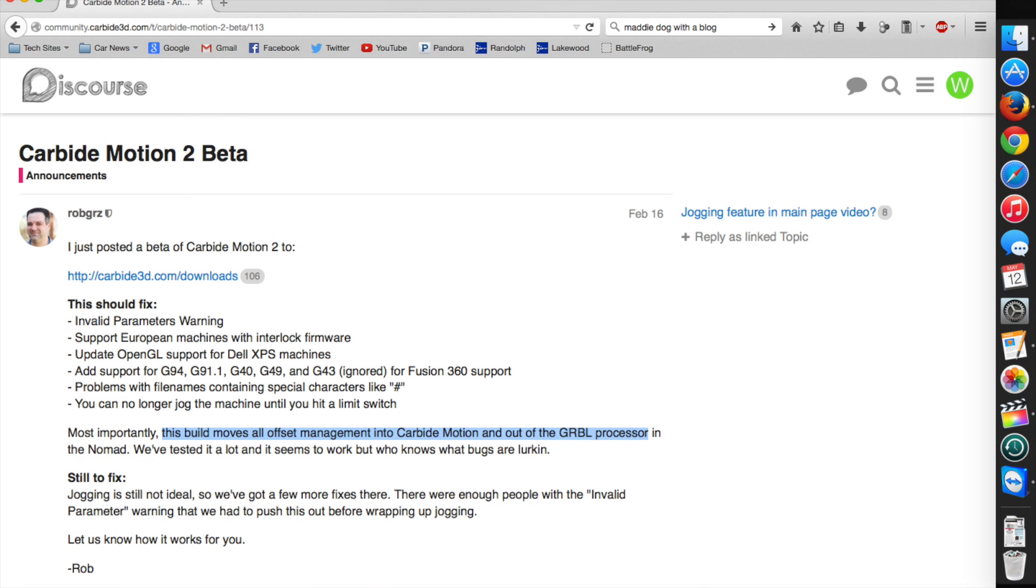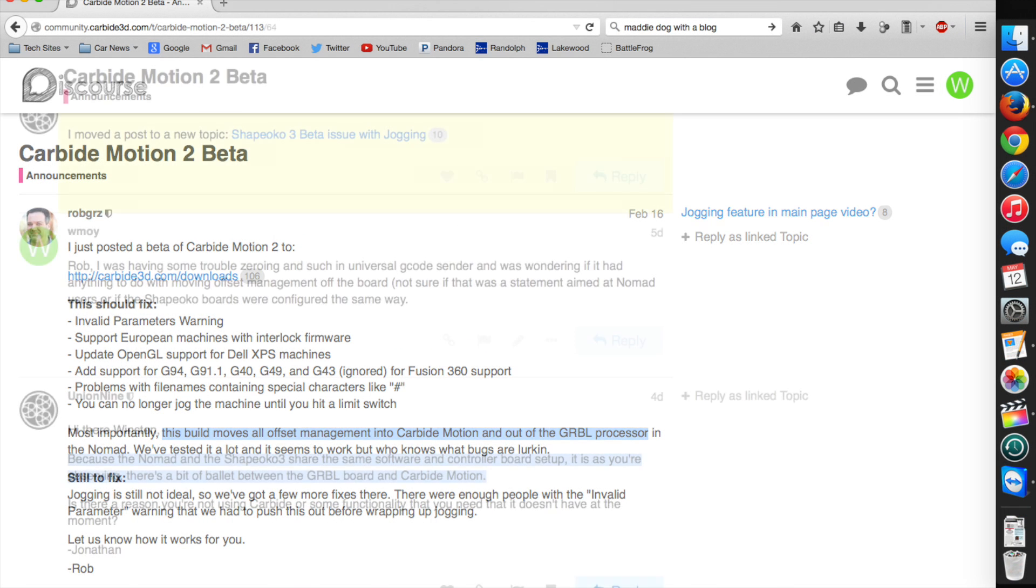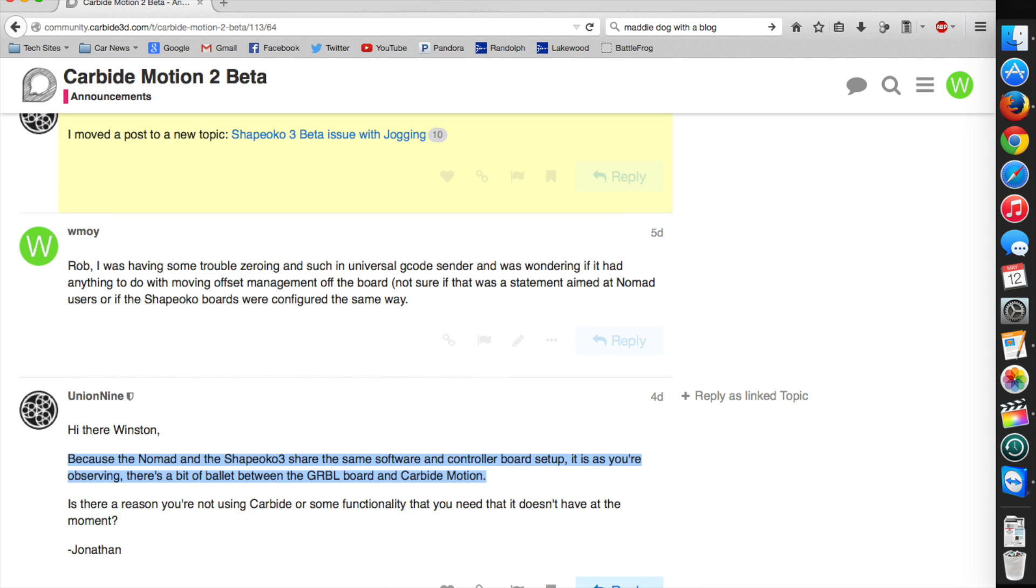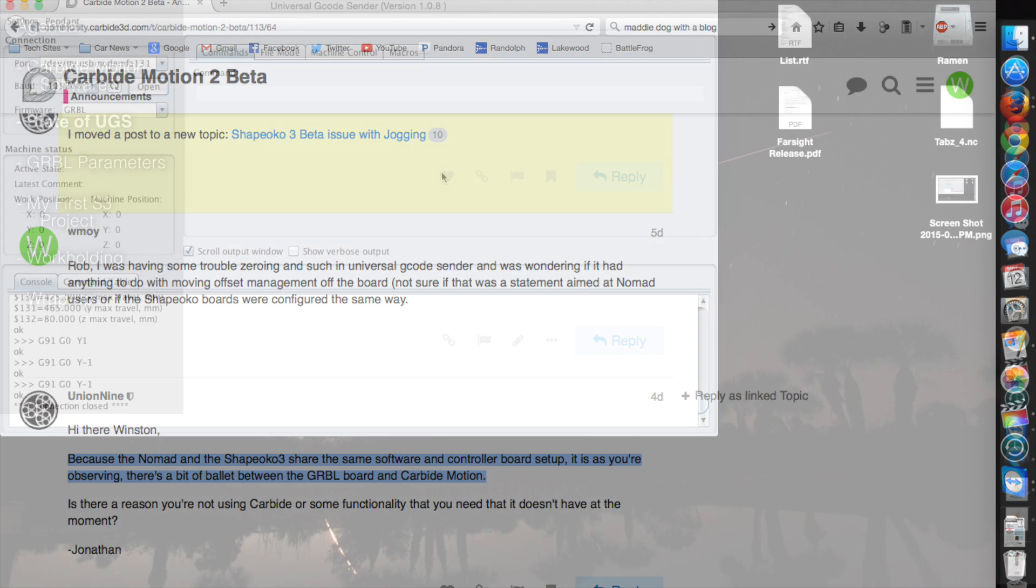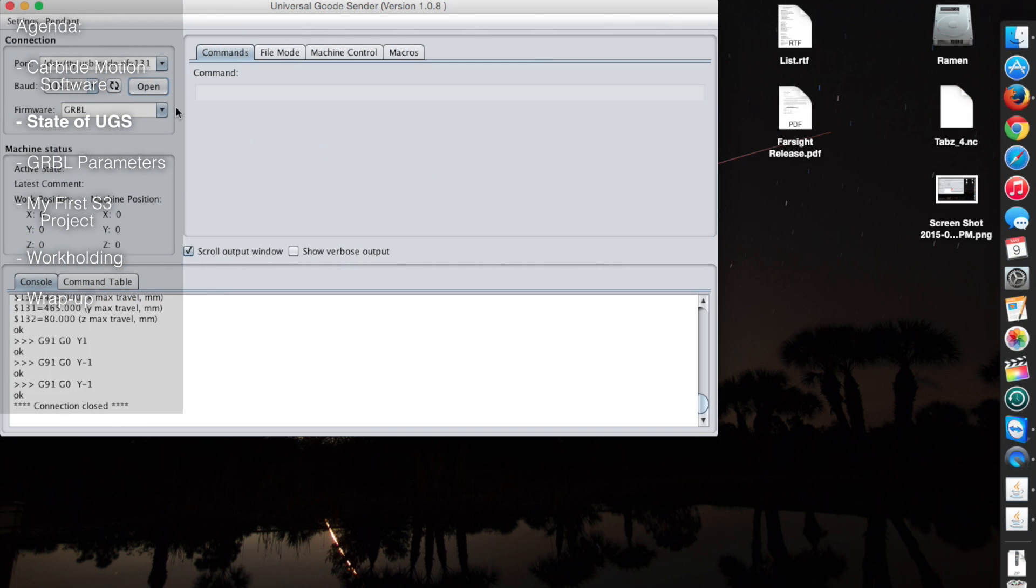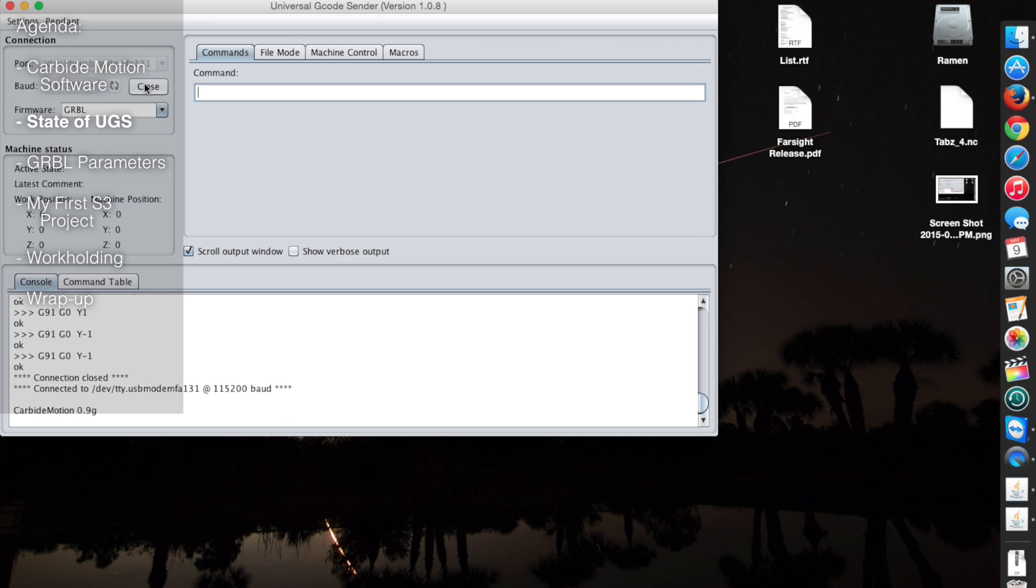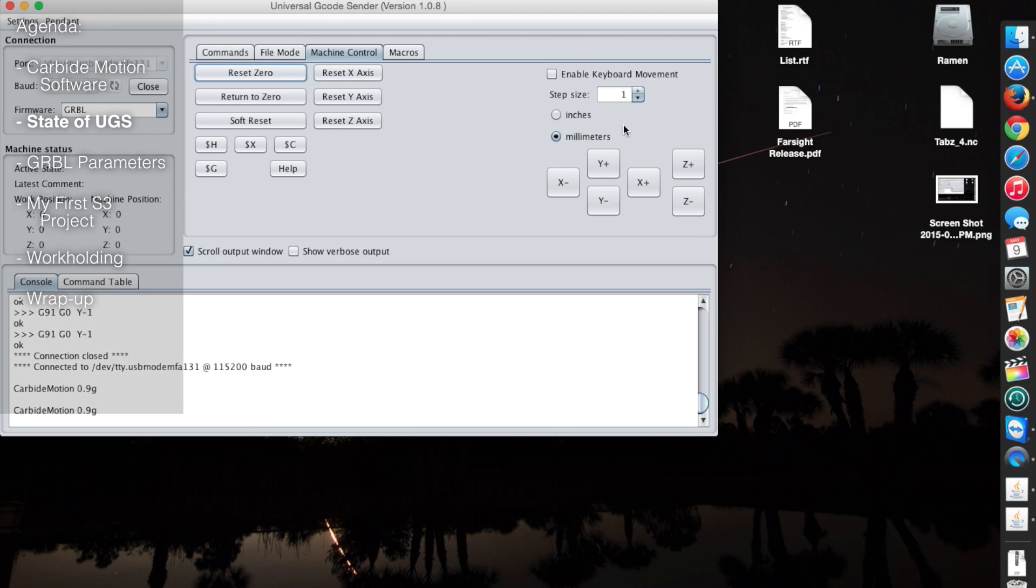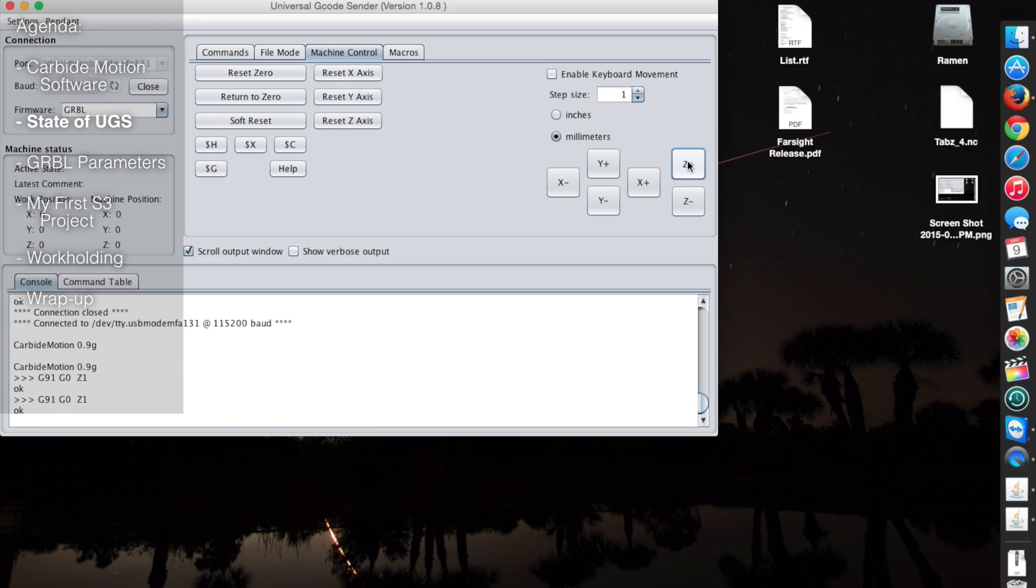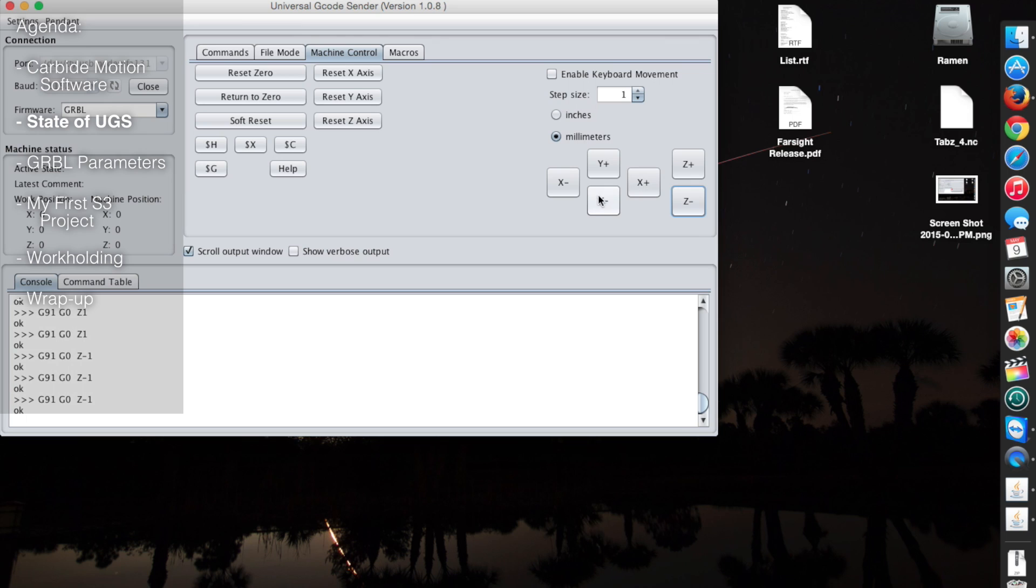It's here that the Carbide team has deviated from some of the old ways of dealing with the coordinate system. They moved offset management from the Gerbil board into the software. I'm going to guess that this was to allow them to do more advanced things like homing and tool probing with the Nomad. Although this means that the Carbide team has a lot more freedom to explore advanced features, it also means that some of your CNC workflow staples like Universal G-Code Sender are still playing catch up, at least as far as I could tell.